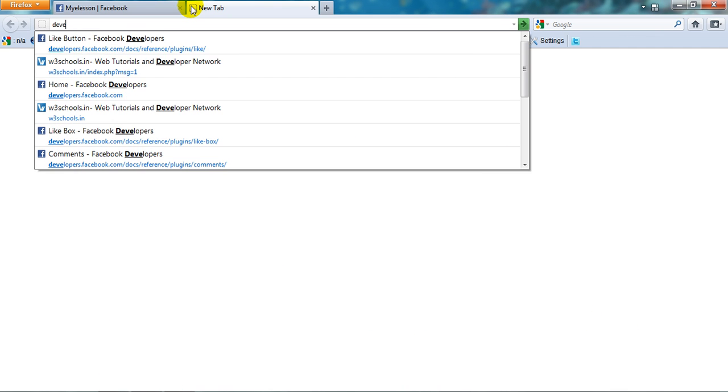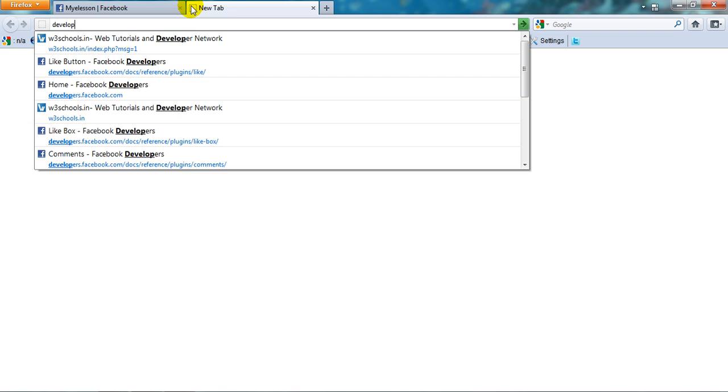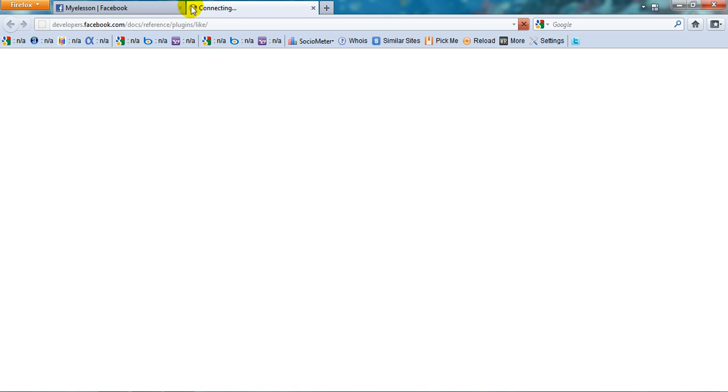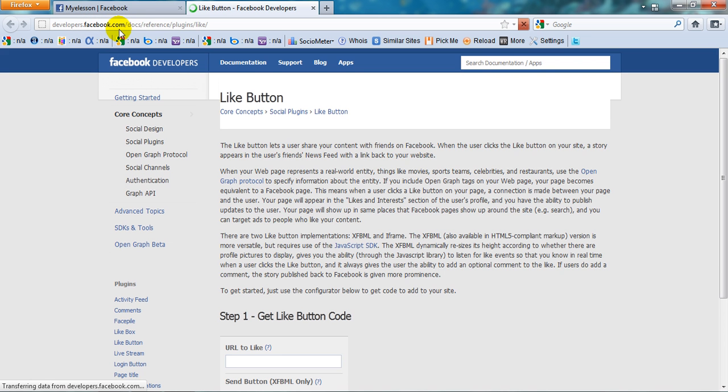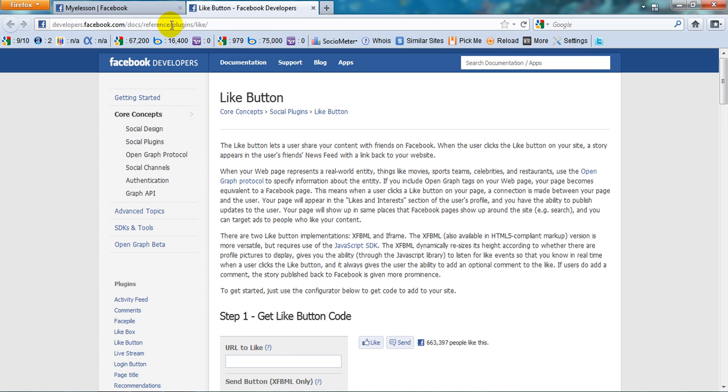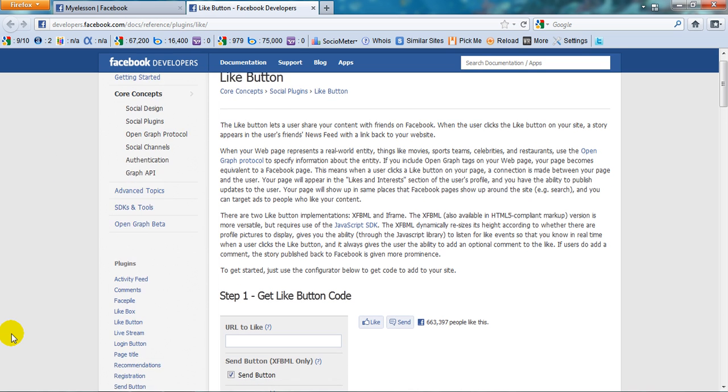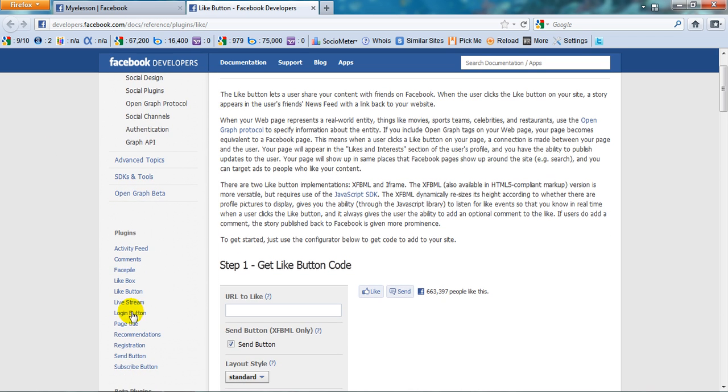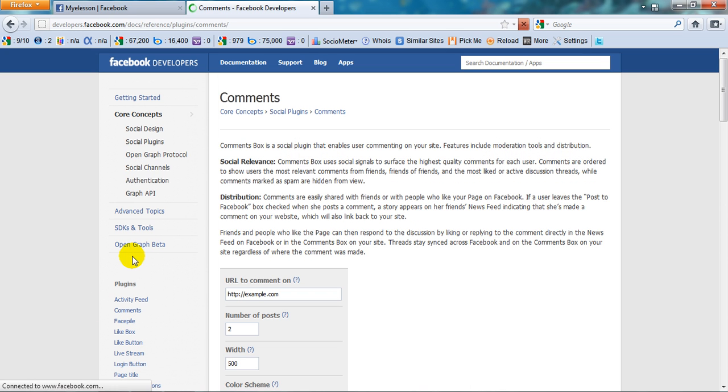All we need to do is go to developers.facebook.com/docs/reference/plugins. In the plugins you need to choose the comments option and it's very easy to integrate.